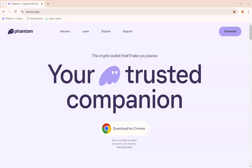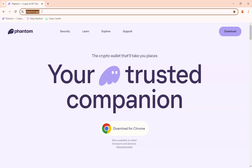In this video I'm going to share with you how to install your Phantom wallet to your Google Chrome browser. First of all, come to this website called phantom.app. Make sure you go to the correct website — phantom.app.